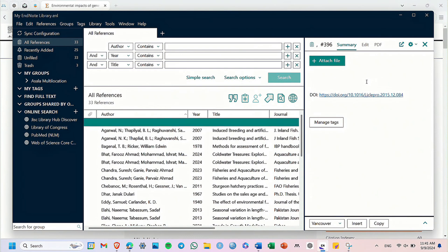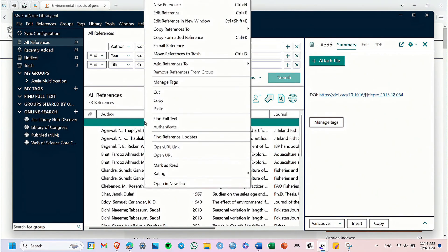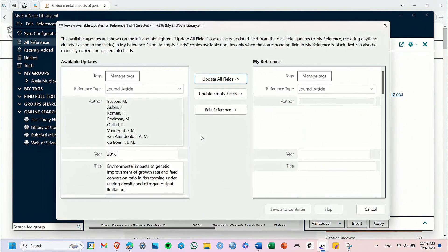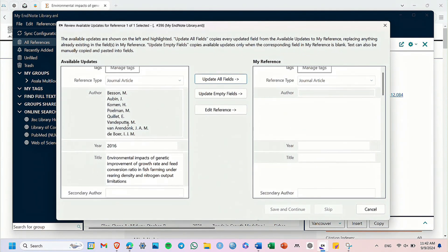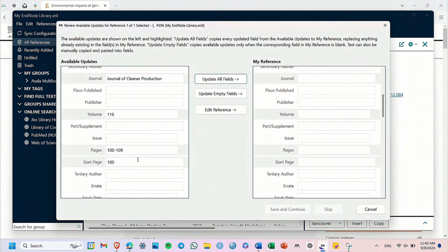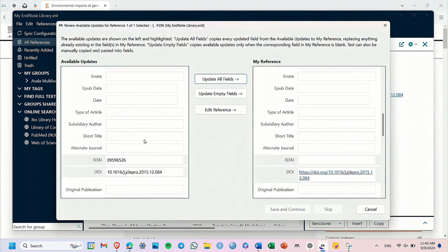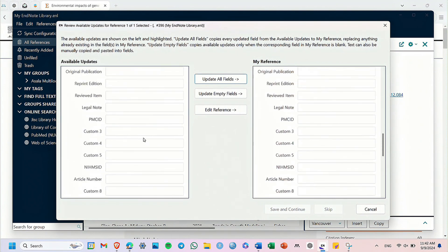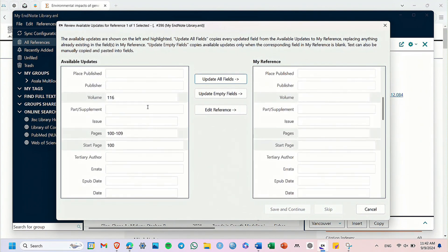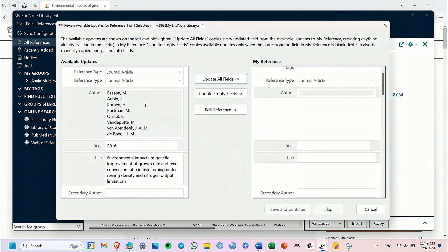To bring this information, simply right-click on that blank reference and select find reference updates. EndNote will look for all the details about the article using the DOI link you pasted and automatically come up with all the details you need for citation and referencing in your Word document. Make sure it has brought every information you need, then click on update all fields.